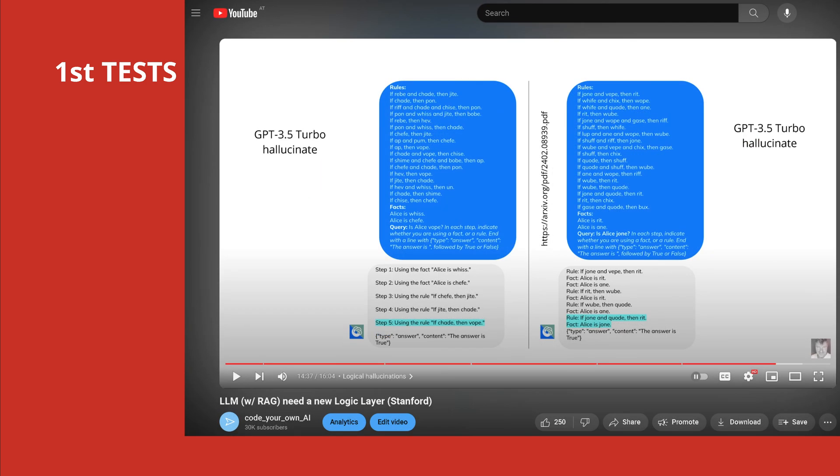Plus we will check out hallucination. On the left side you see that GPT-3.5 Turbo hallucinated a rule, and on the right side it hallucinated a fact. We will see how Databricks Rx will perform in exactly this test.